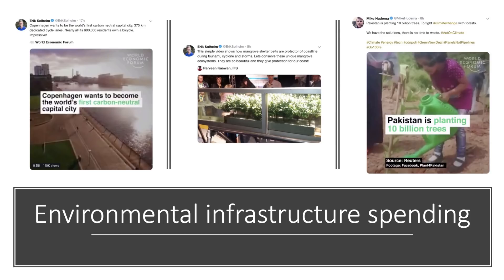Another option is for the state to invest public money — perhaps through a private partnership — in environmental infrastructure. Copenhagen in Denmark has built bicycle lanes and impressive transport infrastructure as it aims to become the world's first carbon neutral capital city. Investment in marine reserves and mangrove ecosystems can help reduce the costs and risks from tsunamis. Pakistan is planning to plant 10 billion trees as part of their climate change solution. Infrastructure spending can be complementary to other policies.